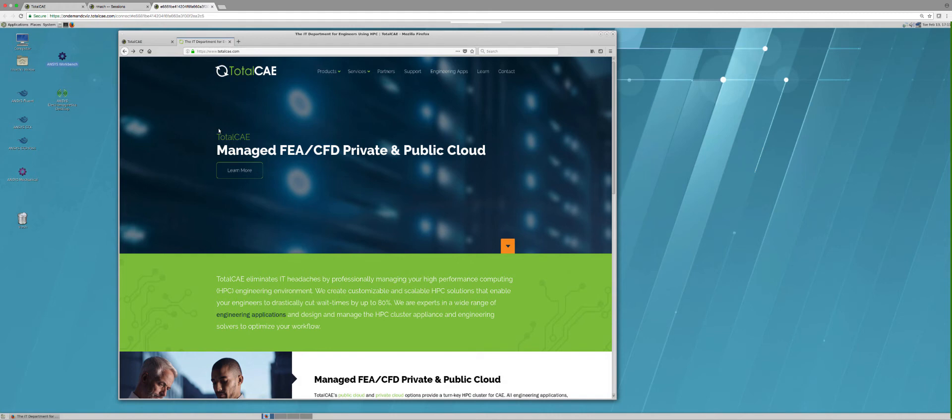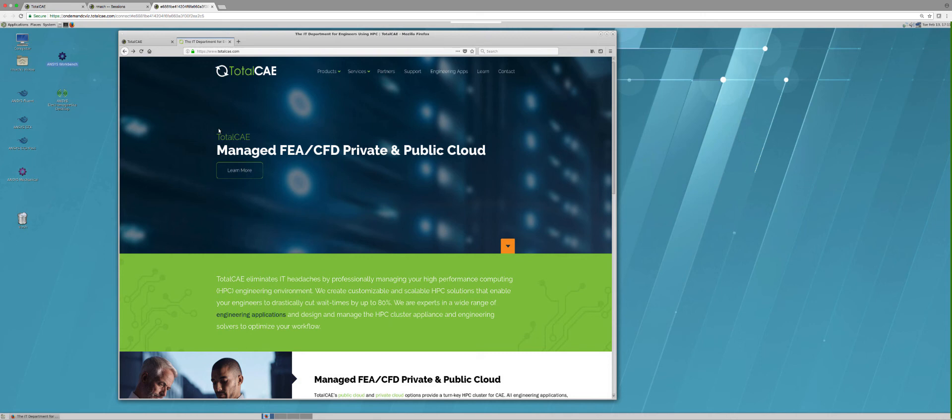If you're interested in learning more, please reach out to us at info@totalcae.com or visit us on the web at www.totalcae.com, where you'll learn how we've helped other customers reduce their run times through high performance computing, either through our managed appliance that is an on-premise system that we manage for you in your data center, or on the public cloud like we demonstrated today. Both work identically and we will help you make a decision on which one would be best for you and your company.